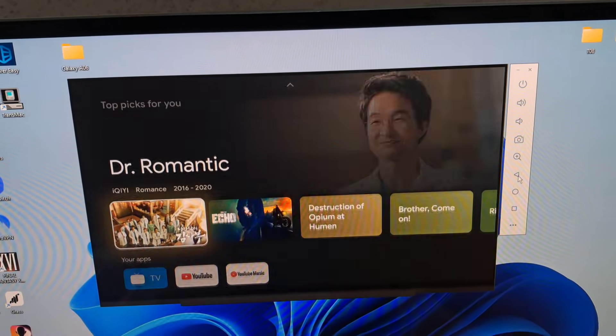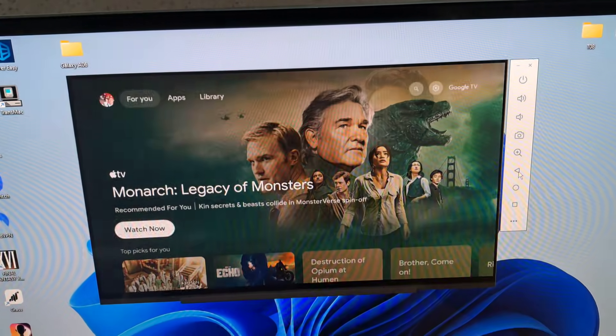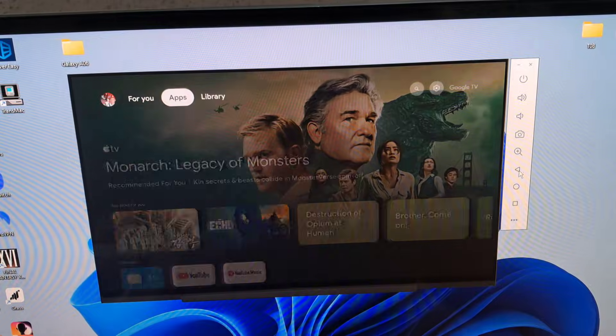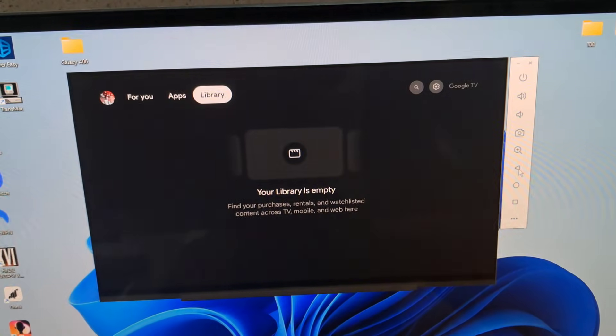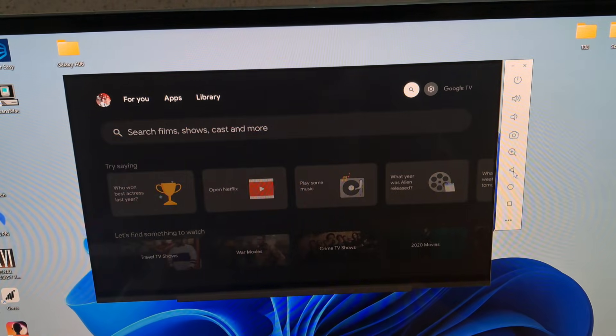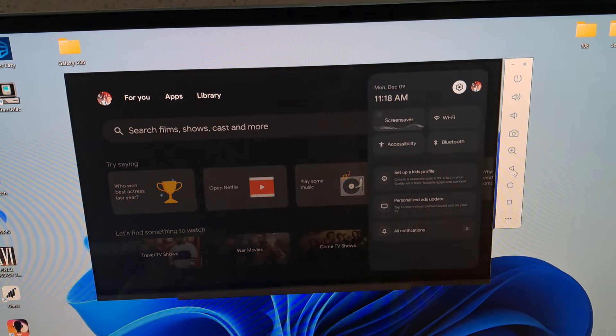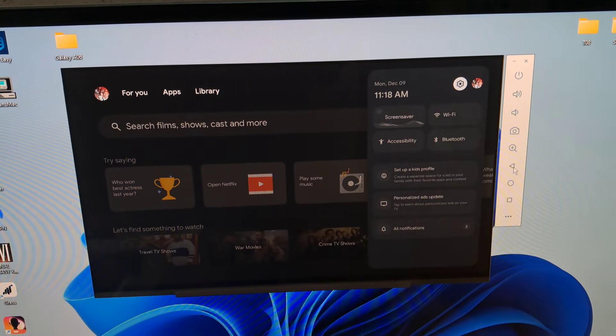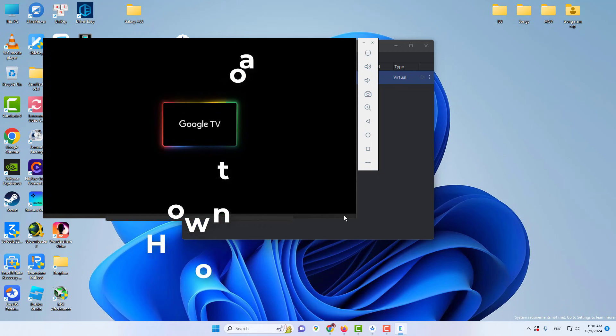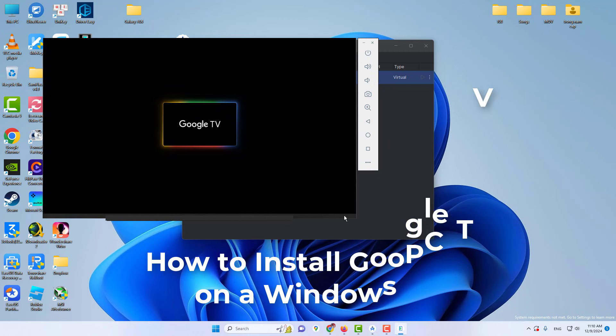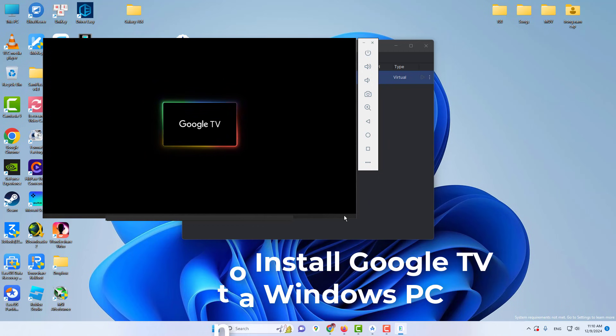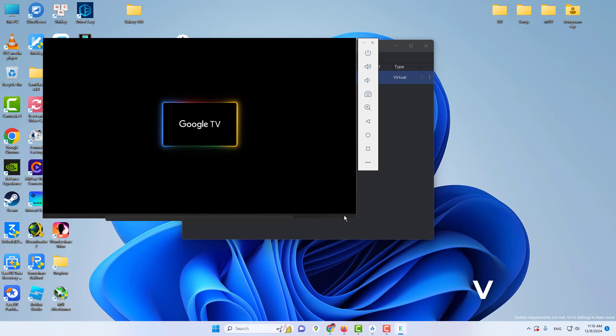Whether you're looking to turn your PC into a smart TV hub or explore the features of Google TV, you have come to the right place. So let's get started to run Google TV on our PC.